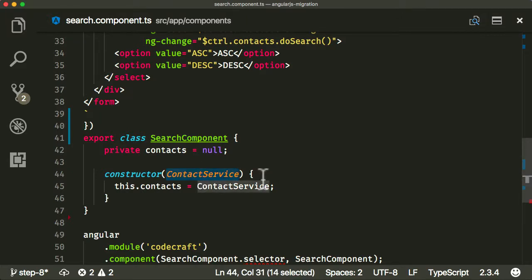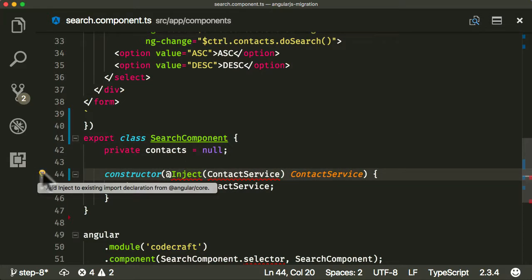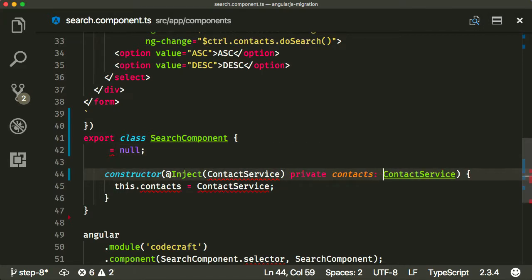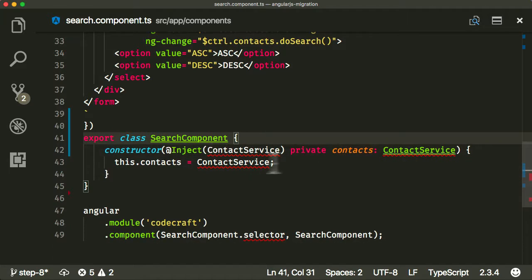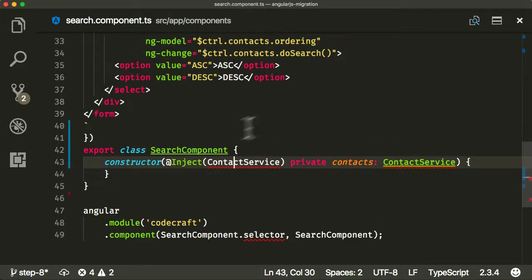But remember, because of the way we're building in hybrid mode right now, the automatic dependency injection isn't working. So the best thing to do, just to make sure, is to manually inject it in. I'm going to manually inject it in with the @Inject decorator. And I'm going to shortcut that to private contacts. We also need to import ContactService at the top — let's fix the path to use the correct relative path.